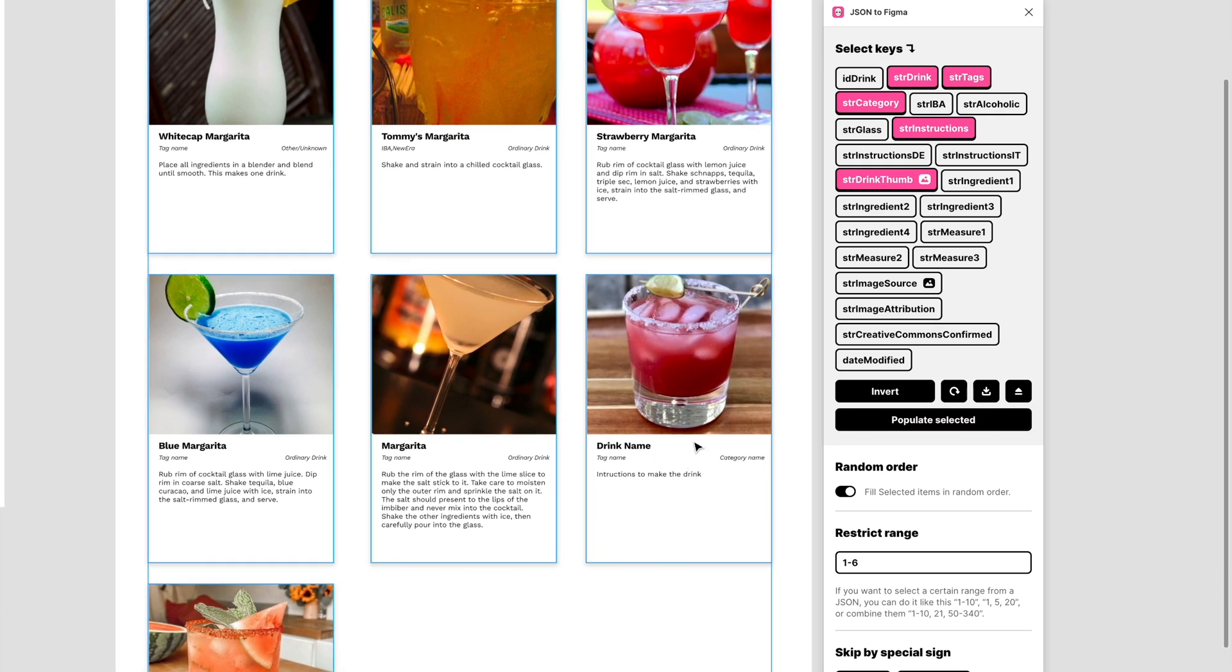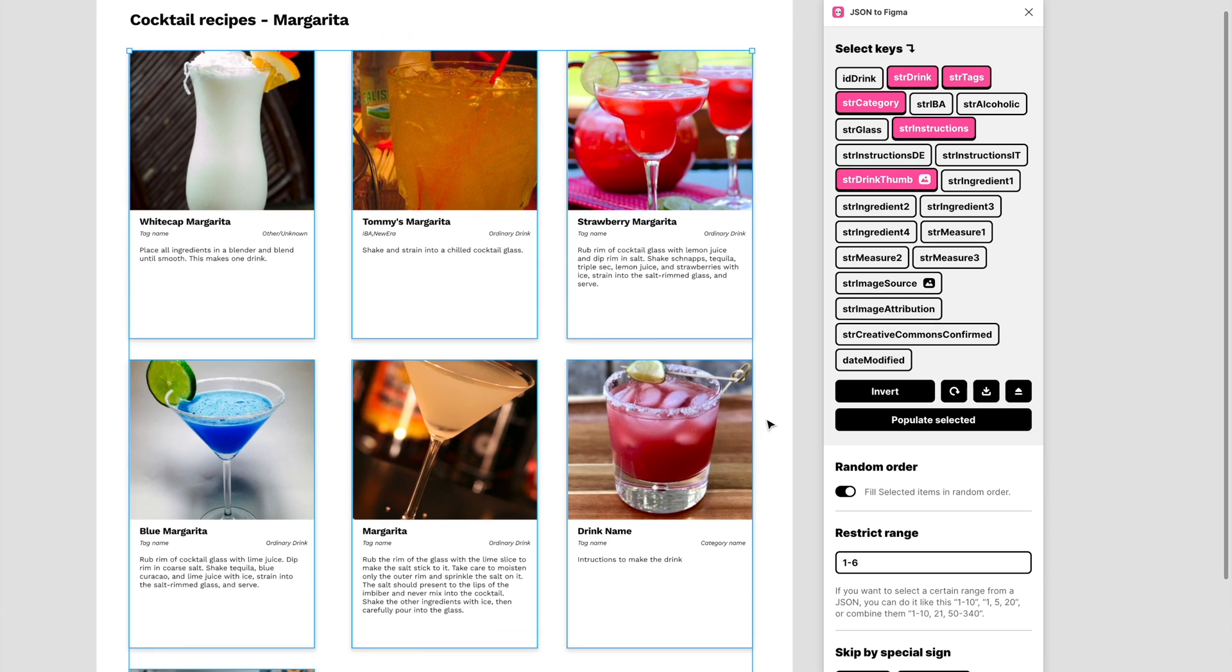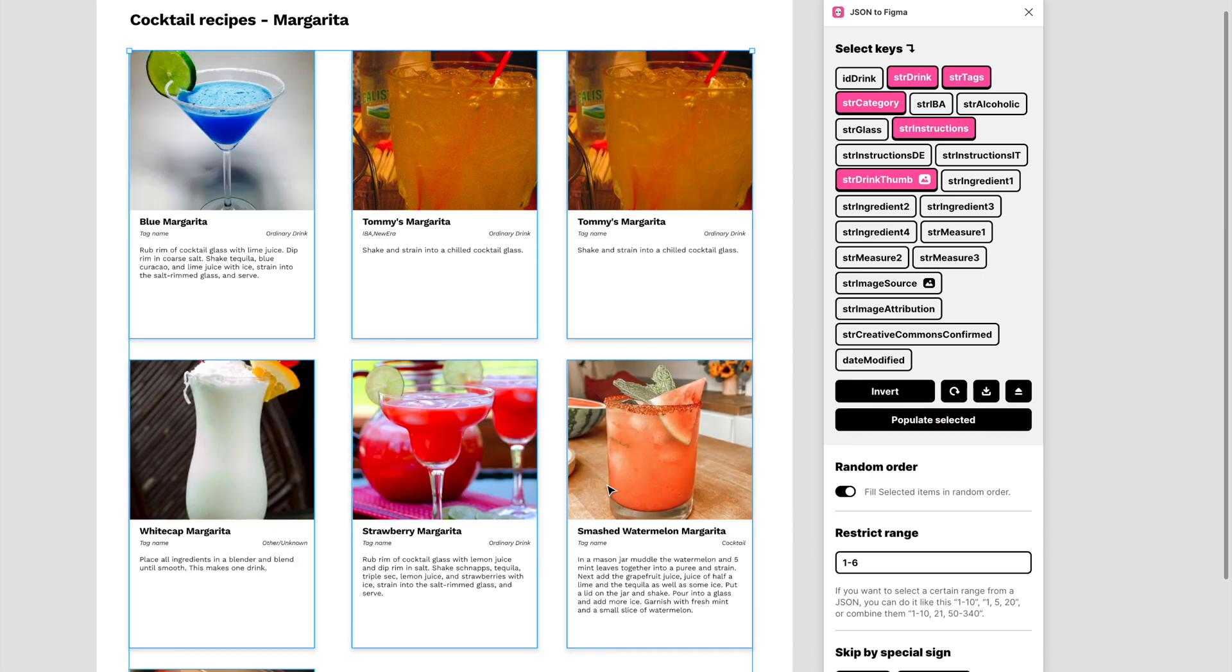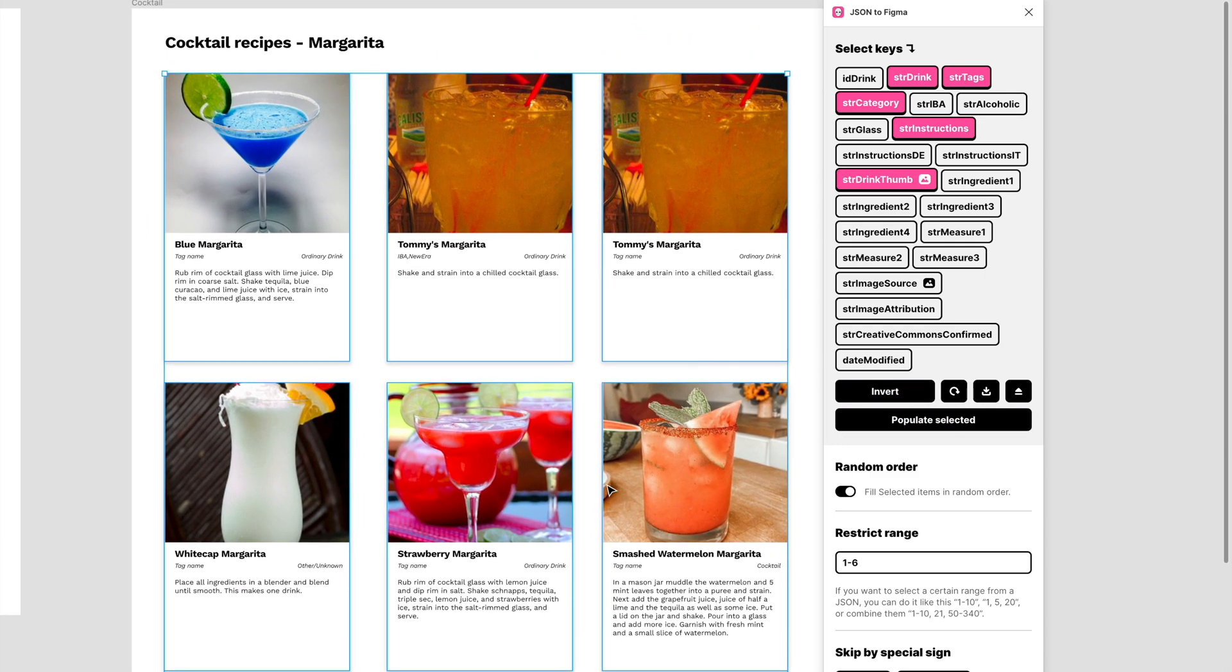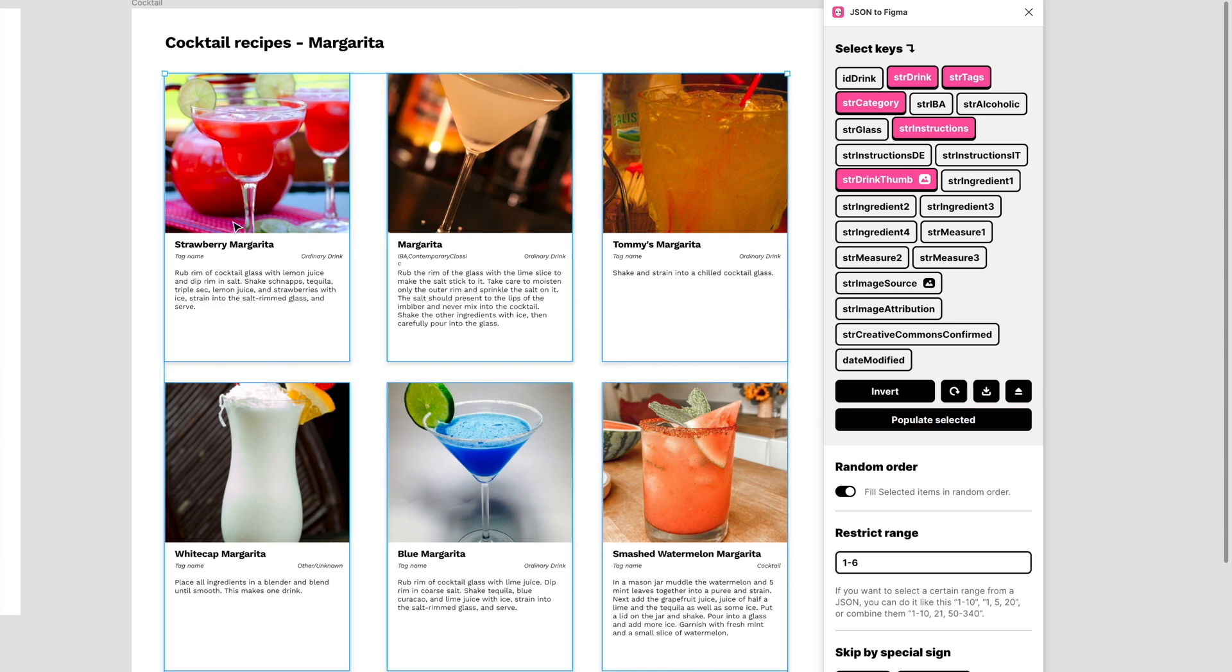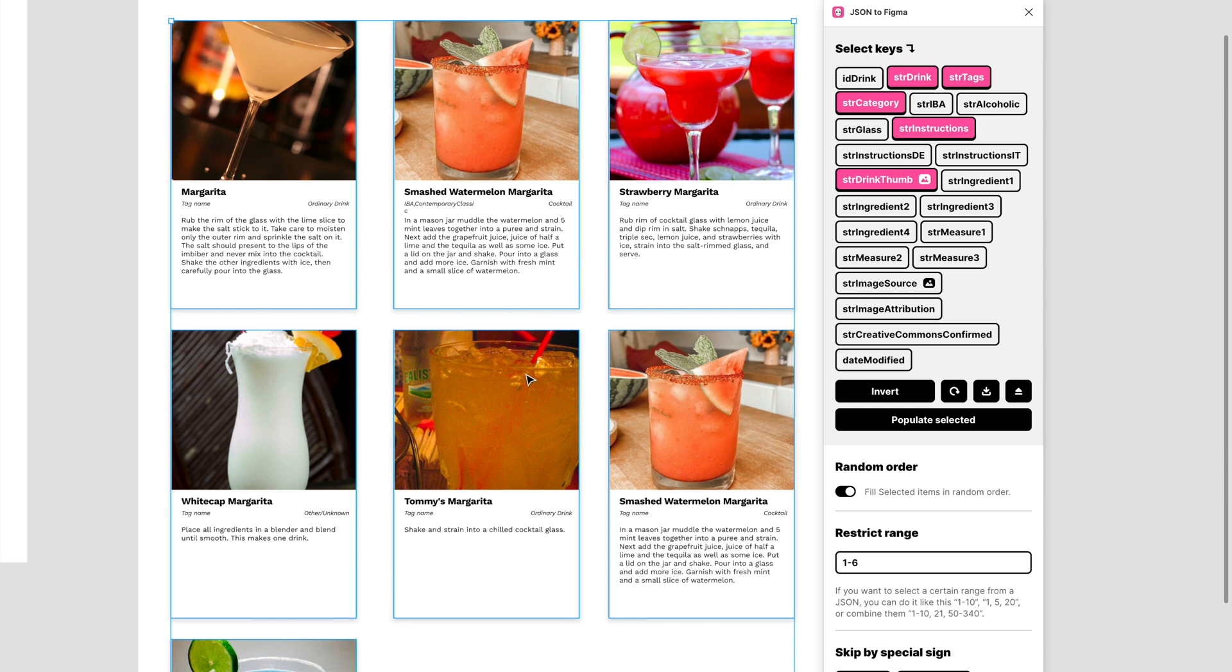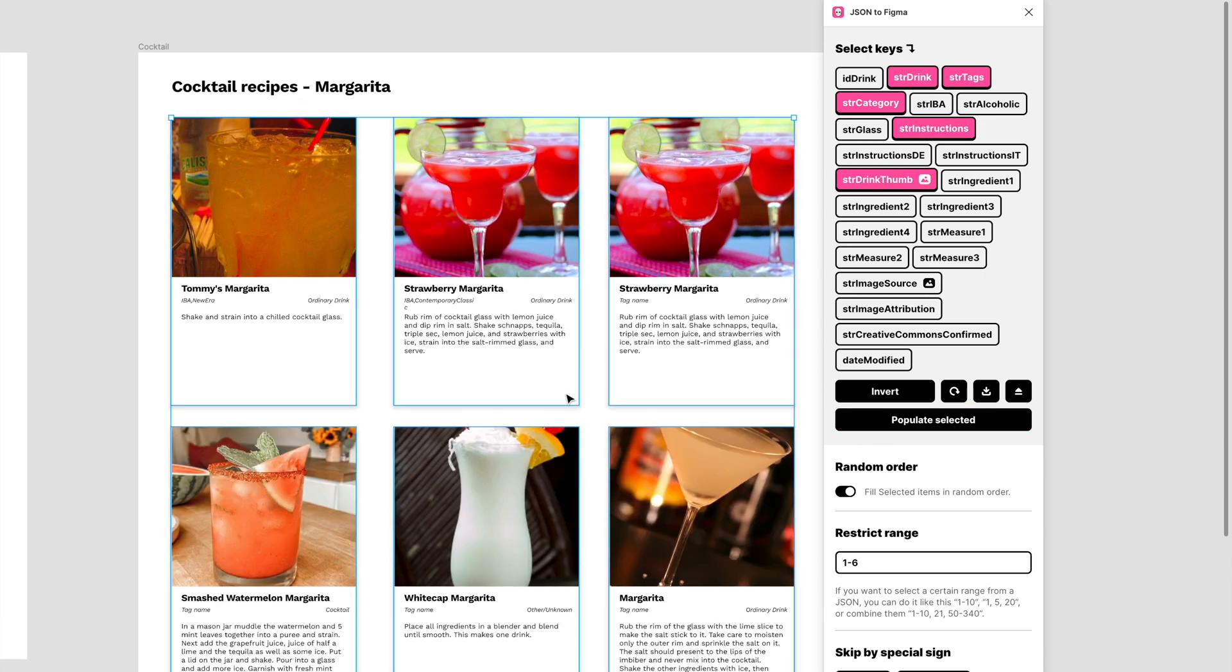So having things selected, I can just populate it, and it worked fine except this one, probably because it's not selected properly. I'll retry it. Okay, now it works. Sometimes there's a glitch, but mostly it works fine. As you can see, now you have all the information from the JSON that is being used to populate the information here. All pretty cool.